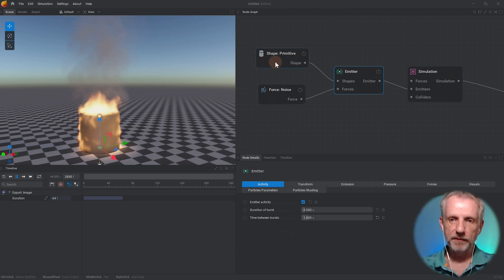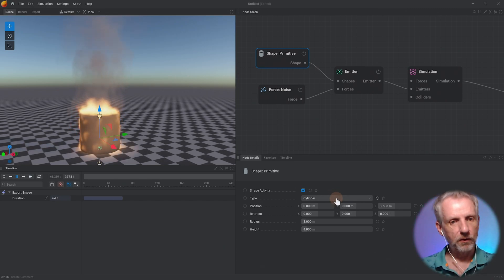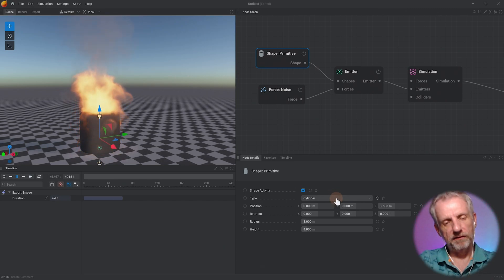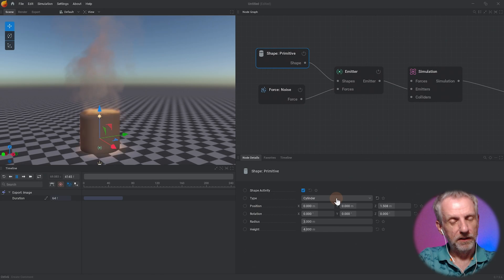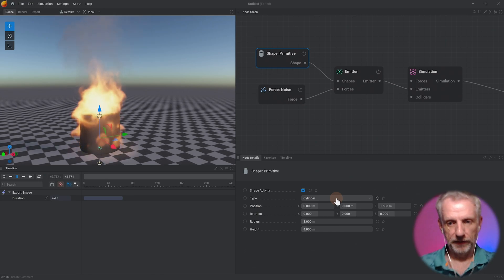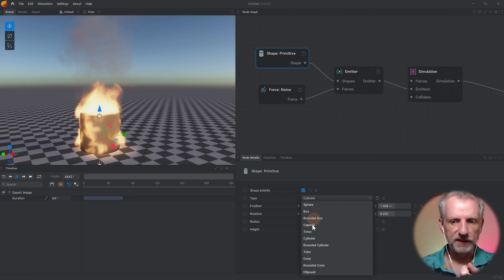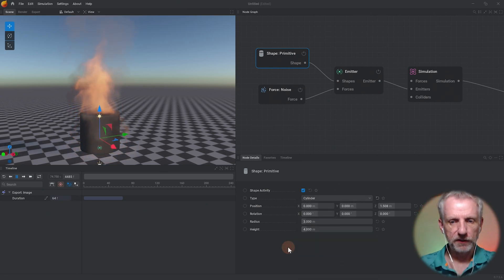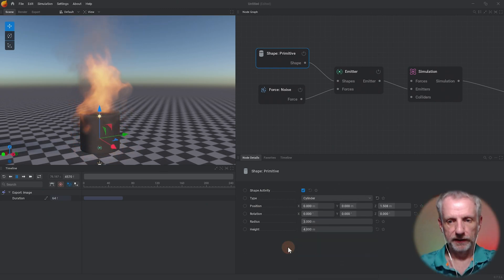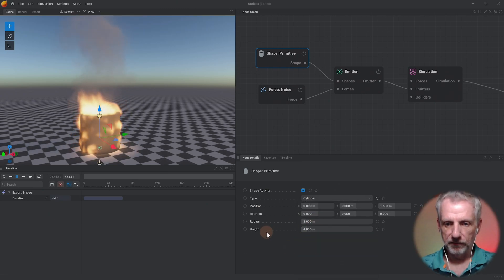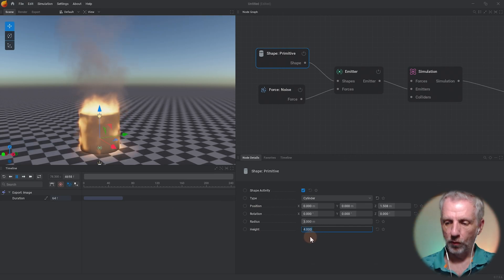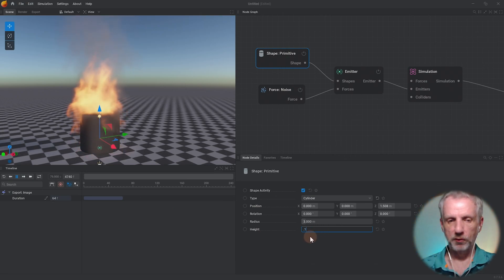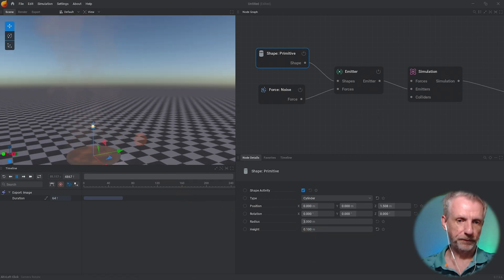I think maybe we'll use something else - if I'm gonna make something like a puff of smoke that would come from a plane for example, I would change this from a cylinder to, actually I'm gonna leave the cylinder and I'm just gonna reduce the size of the cylinder with height, so height instead of four meters I'm gonna make that 0.1 and then it's just a flat disk here.